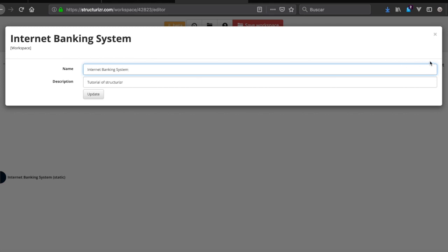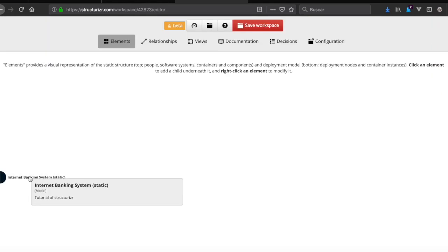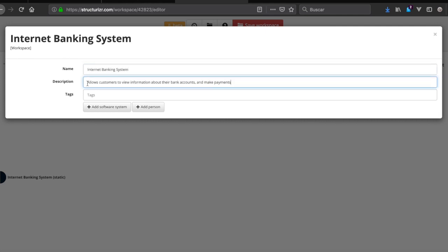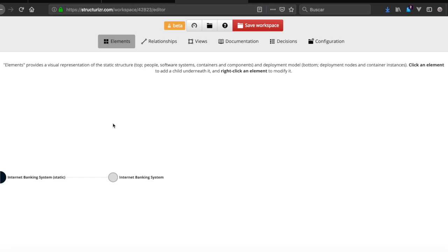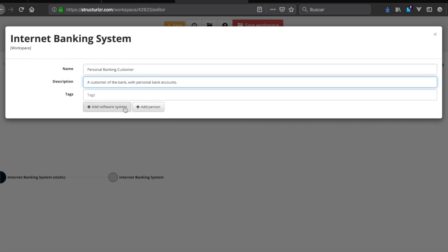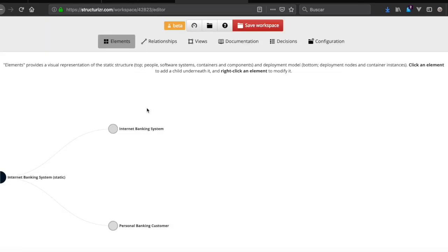Now we left-click to add an element. The first element we're going to add is Internet Banking System as a software system. We can add another one by left-clicking — we add a person. Then we add ATM with a left-click as a software system.